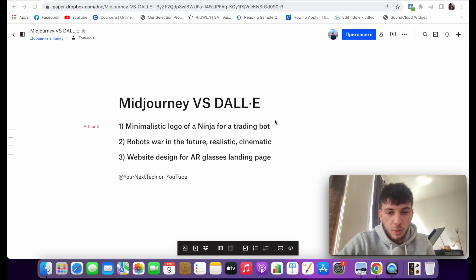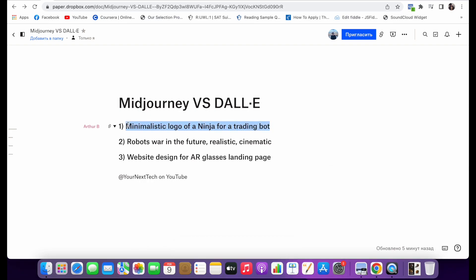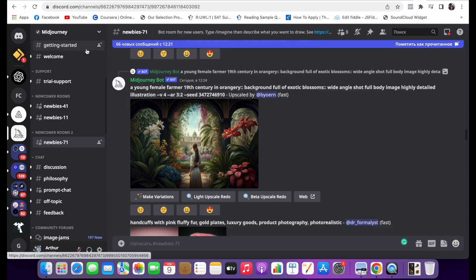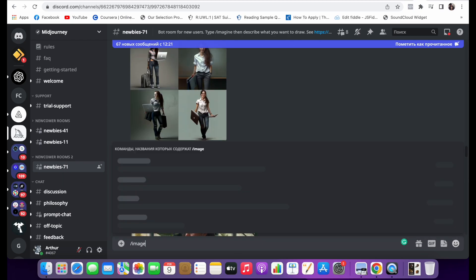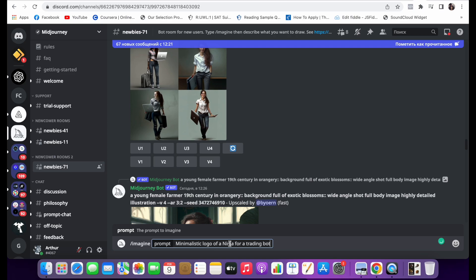First, what we want to do is try generating the logo of a ninja for a trading bot in a minimalistic style. We'll try with Midjourney first. To do this, we'll go to Discord and find the Midjourney channel. We'll go to any chat, type Imagine, and put our prompt: minimalistic logo of a ninja for a trading bot. Let's see what it generates for us.